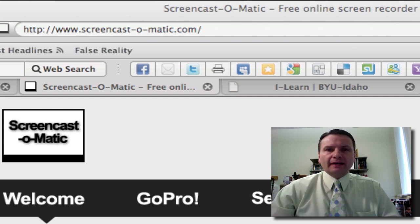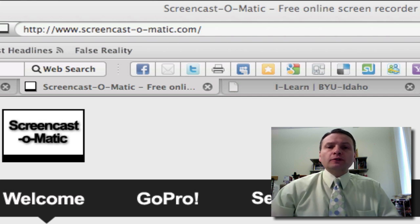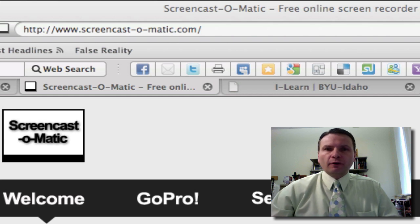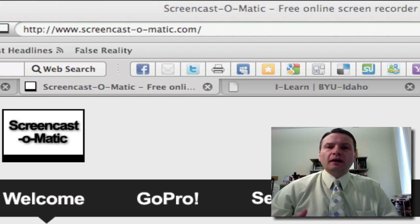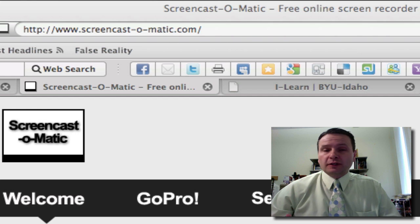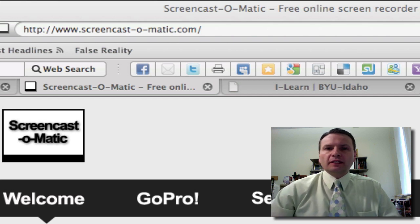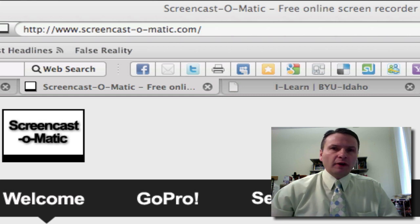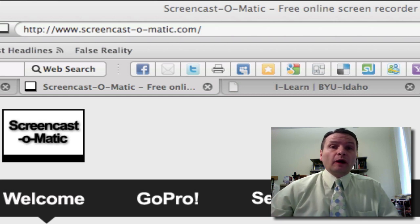It's called Screencast-O-Matic.com and it records whatever is on your screen. If you have a microphone on your computer, you don't have to have a camera — though you can use your camera if you want. So I'm going to show you how you use it and give you an example of what you might do for your video for your Web 2.0 project.